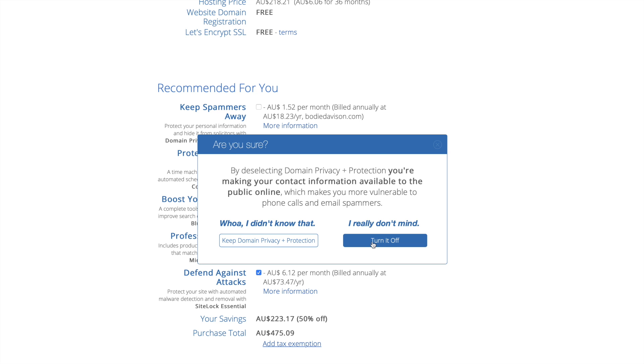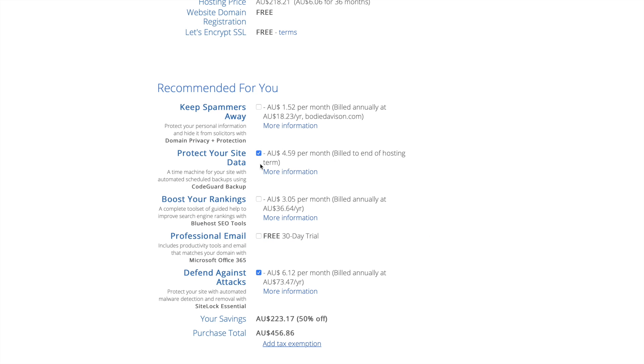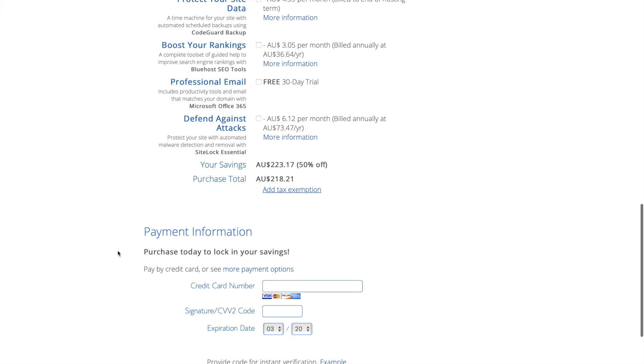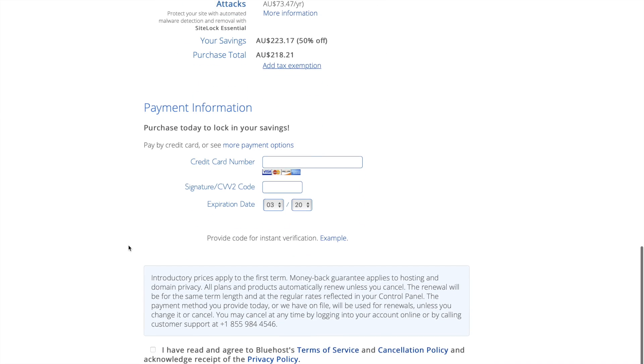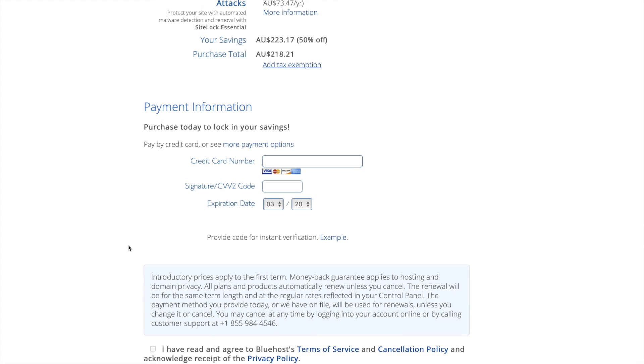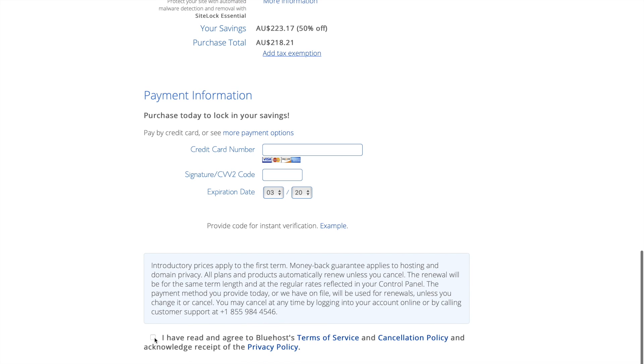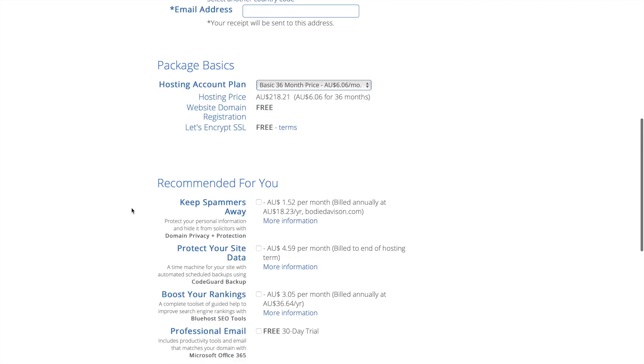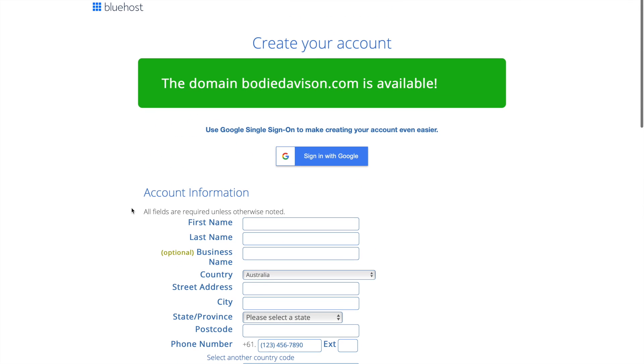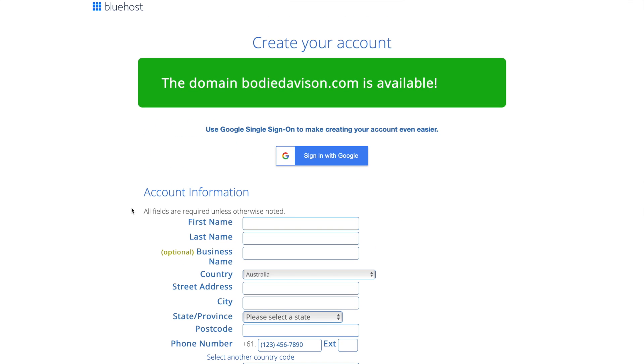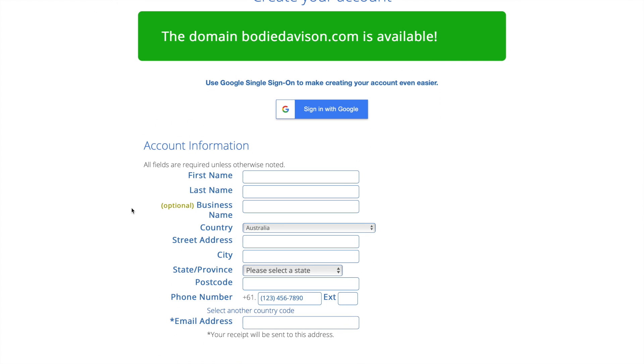One of the things that I would do is untick these. By deselecting you're making your contact information public online which makes you more vulnerable. So you can either keep these on or turn them off. Then all you're gonna do is come down and put in your card details and then you will just acknowledge down here and click submit.